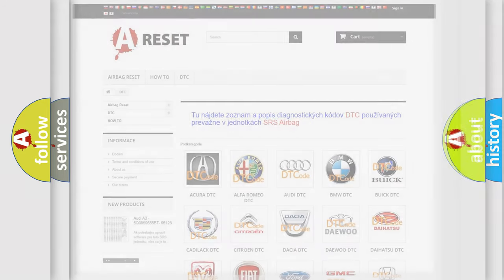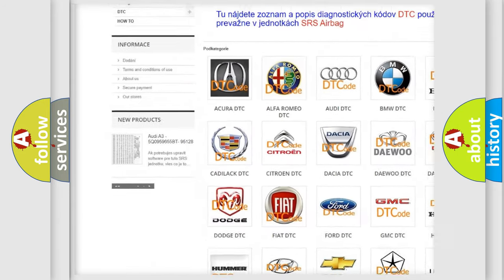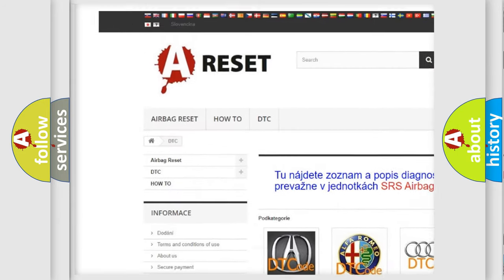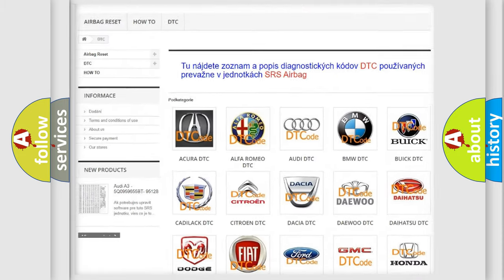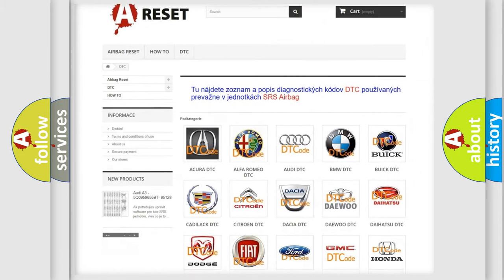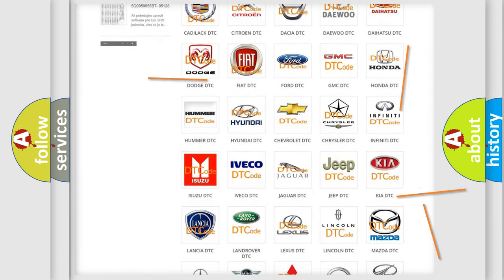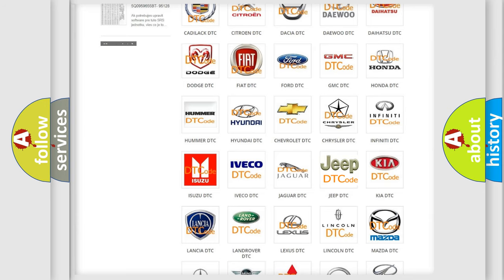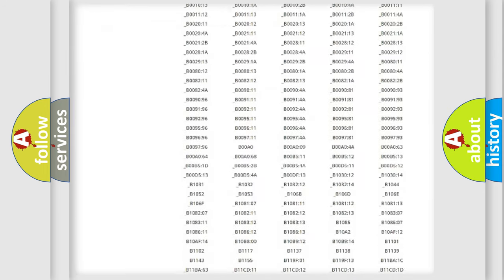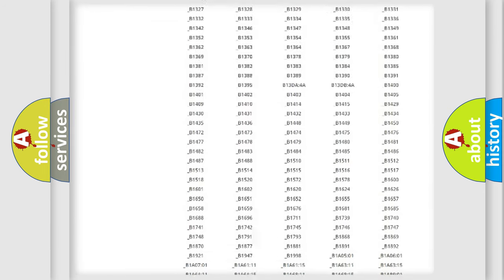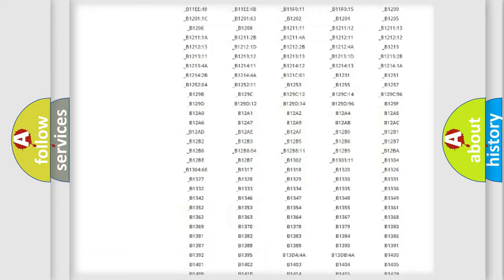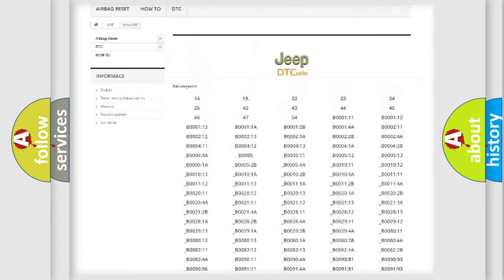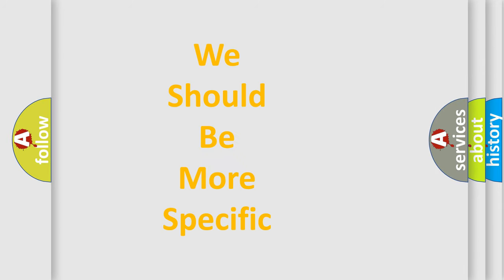Our website airbagreset.sk produces useful videos for you. You do not have to go through the OBD2 protocol anymore to know how to troubleshoot any car breakdown. You will find all the diagnostic codes that can be diagnosed in Jeep vehicles, and many other useful things. The following demonstration will help you look into the world of software for car control units.